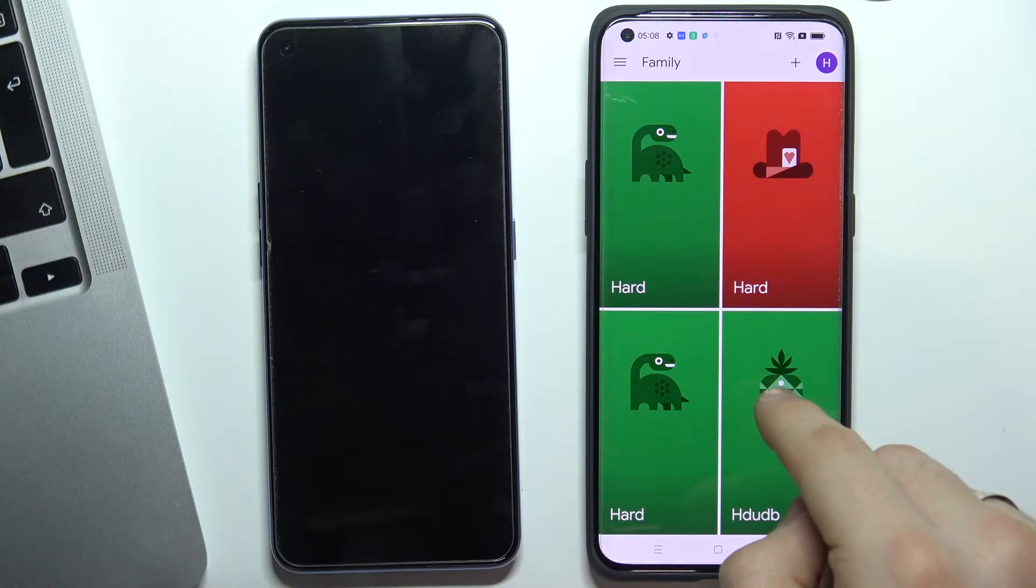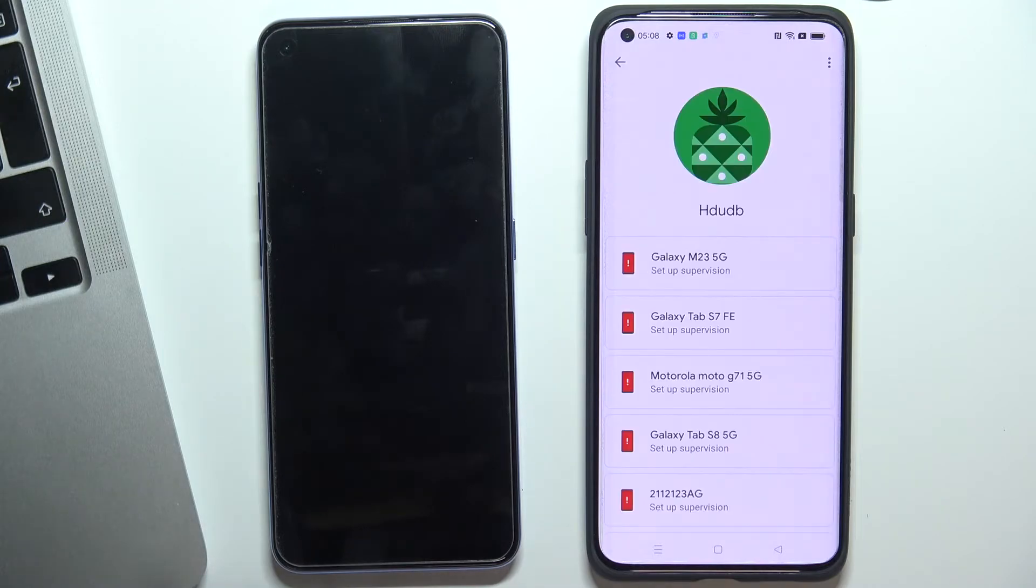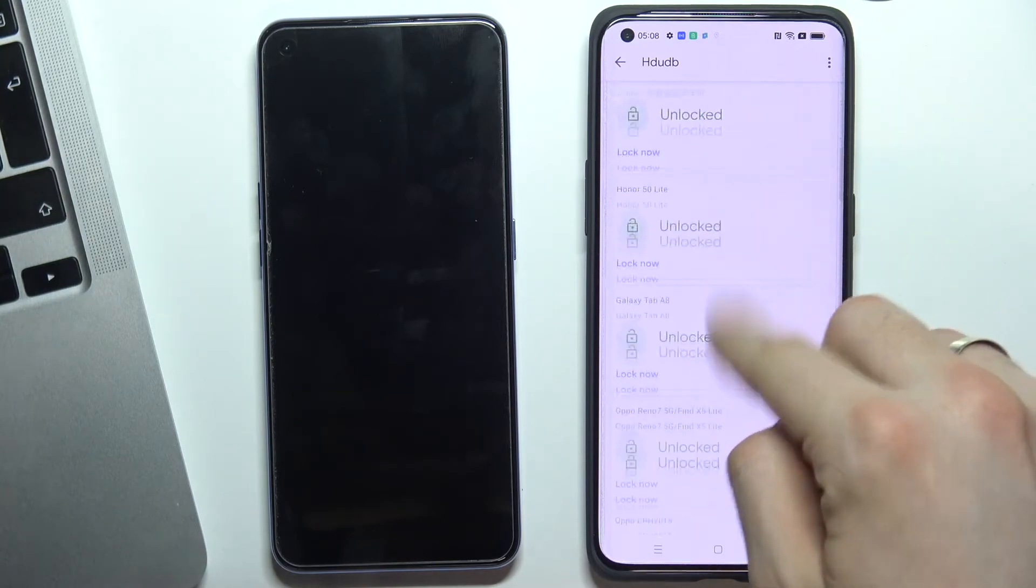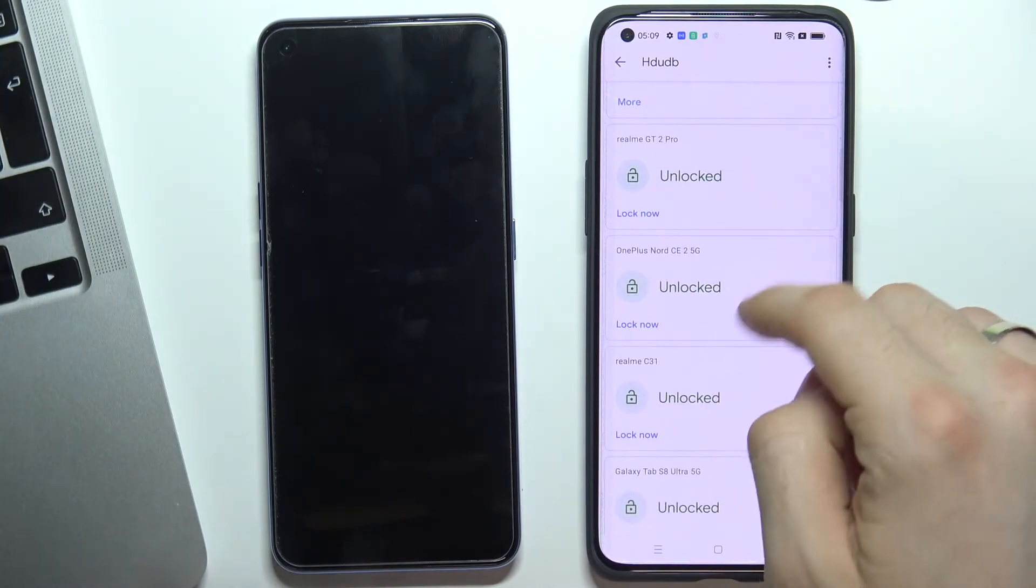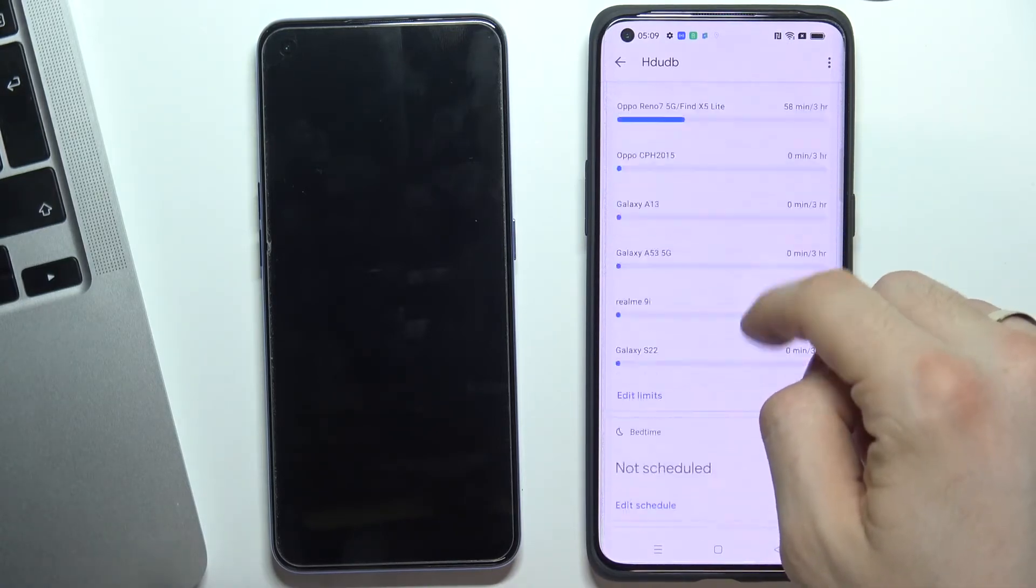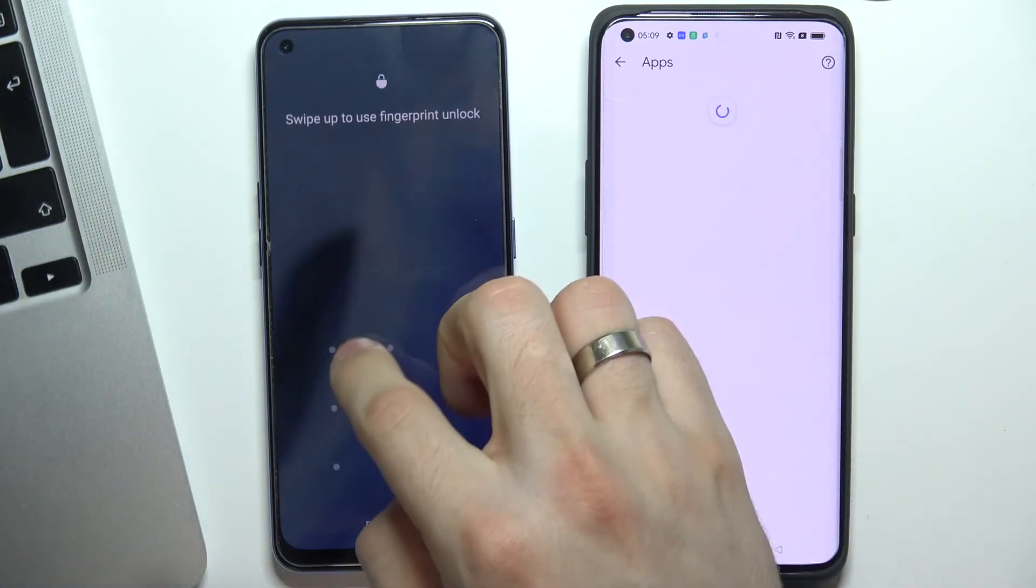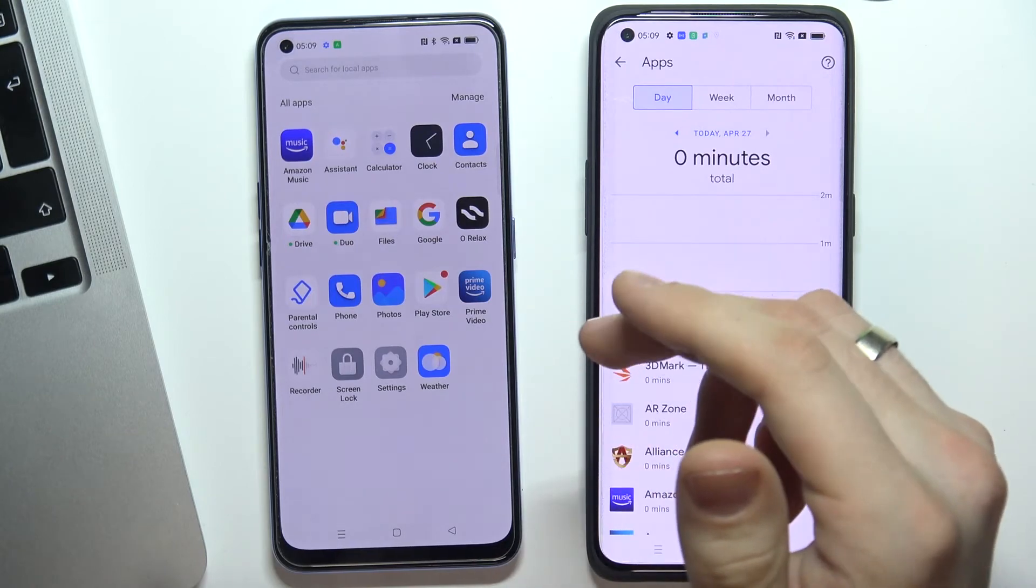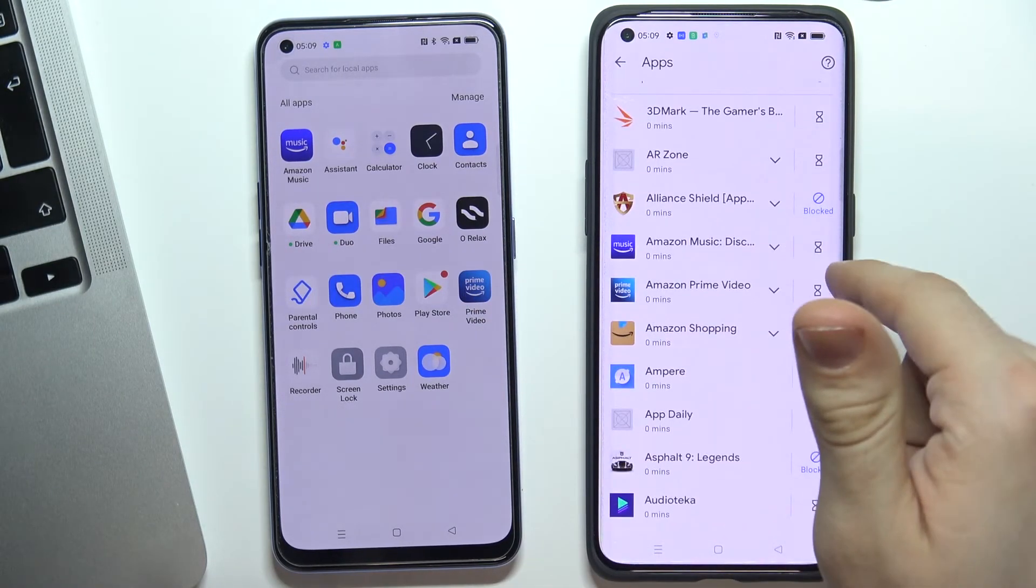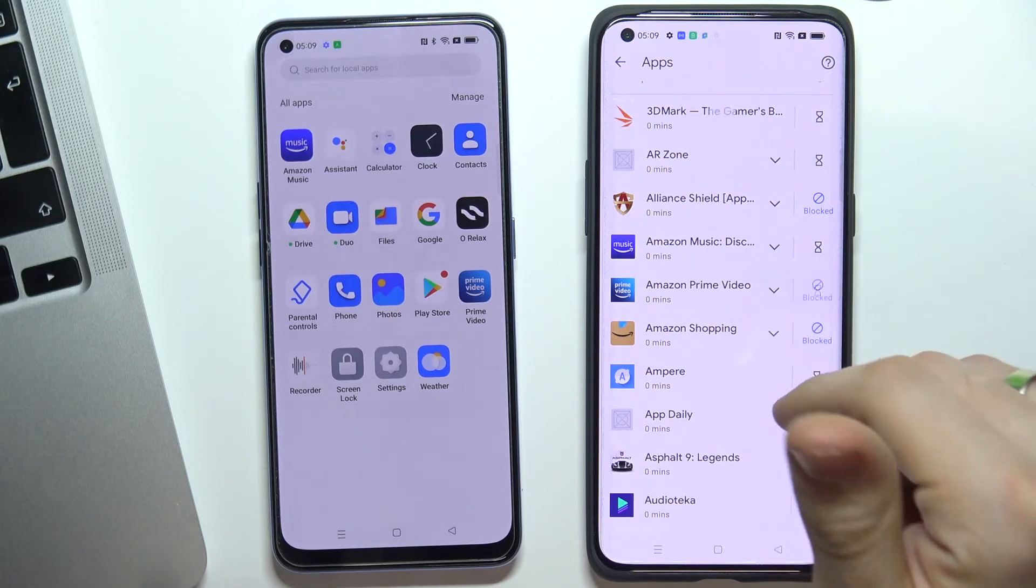Cool! Now as you can see, we have full control of the child's phone. We can block his device, we can block separate applications. For example, I want to block Prime Video. Just by clicking on the sandwatch and click the Block.